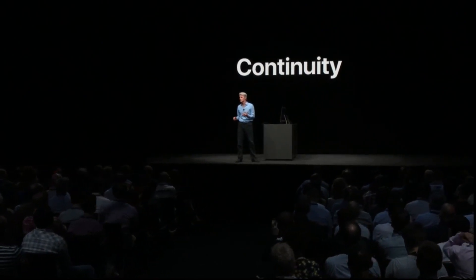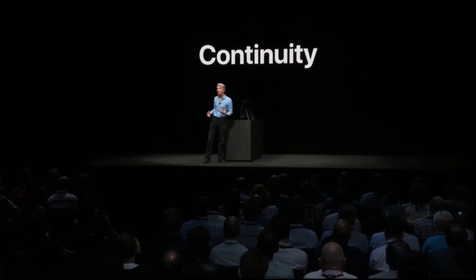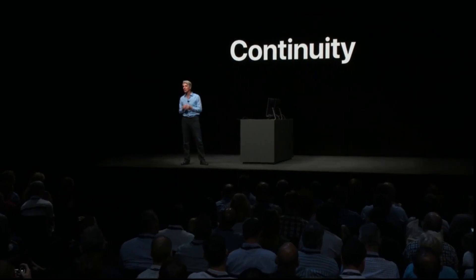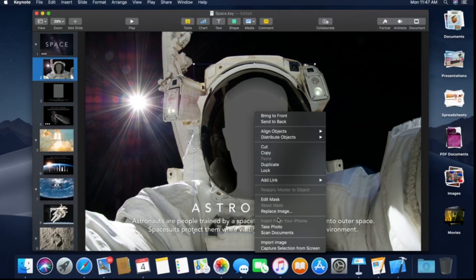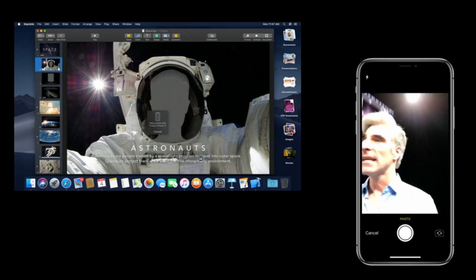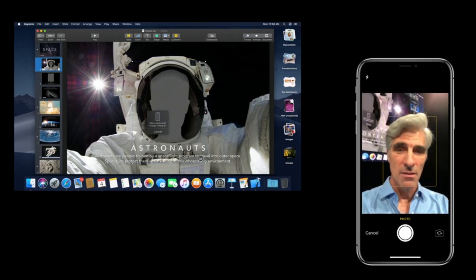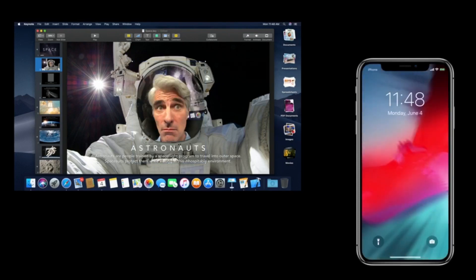When it comes to capturing content, we all walk around with one of the best content capture devices in the world in our pockets — our phones. We wanted to take advantage of continuity to bring that to the Mac with a feature we call Continuity Camera. When I select this object, I can choose to take a photo, and watch what happens — it automatically, immediately lights up my phone ready to take a photo. I take one, select Use Photo, and it appears directly in my document.